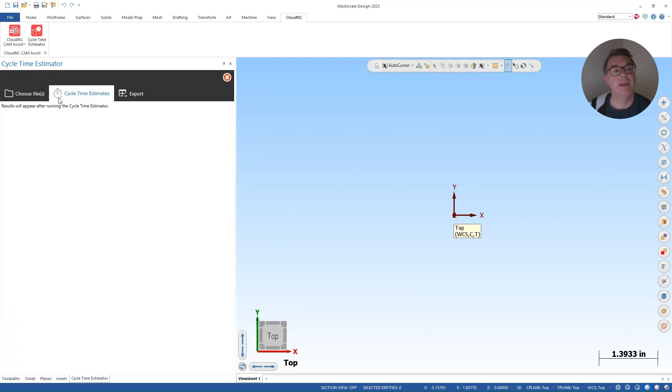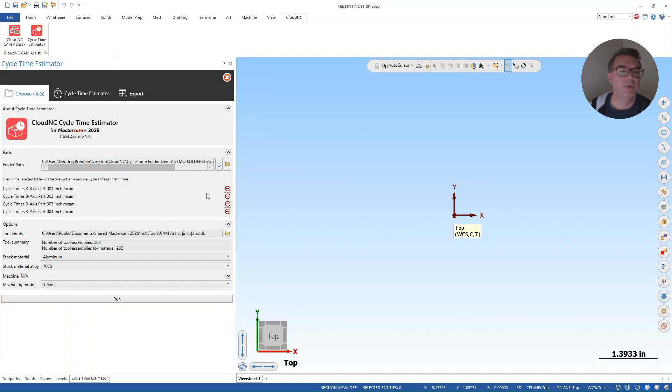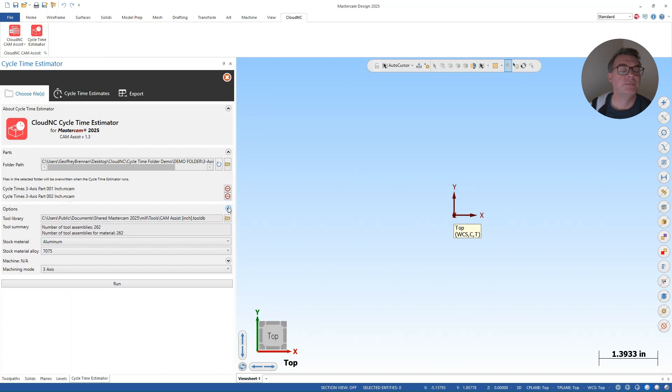So the last time I left the cycle time estimator, I actually hit a button to clear them. So why don't I just put two in there to start and show you how that works.